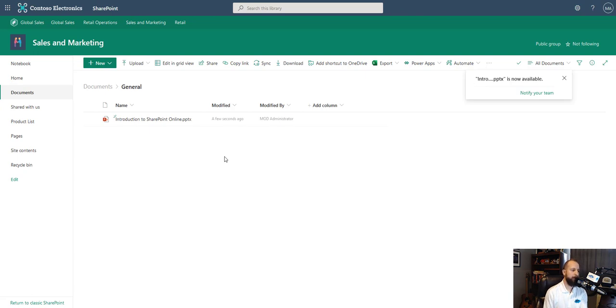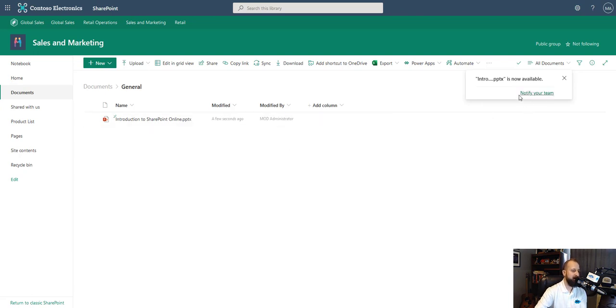So now once you have chosen your upload, a file explorer will pop up. You'll choose the document that you want to upload, and then you'll get this notification that says the name of your document is now available. That will go ahead and notify your team.